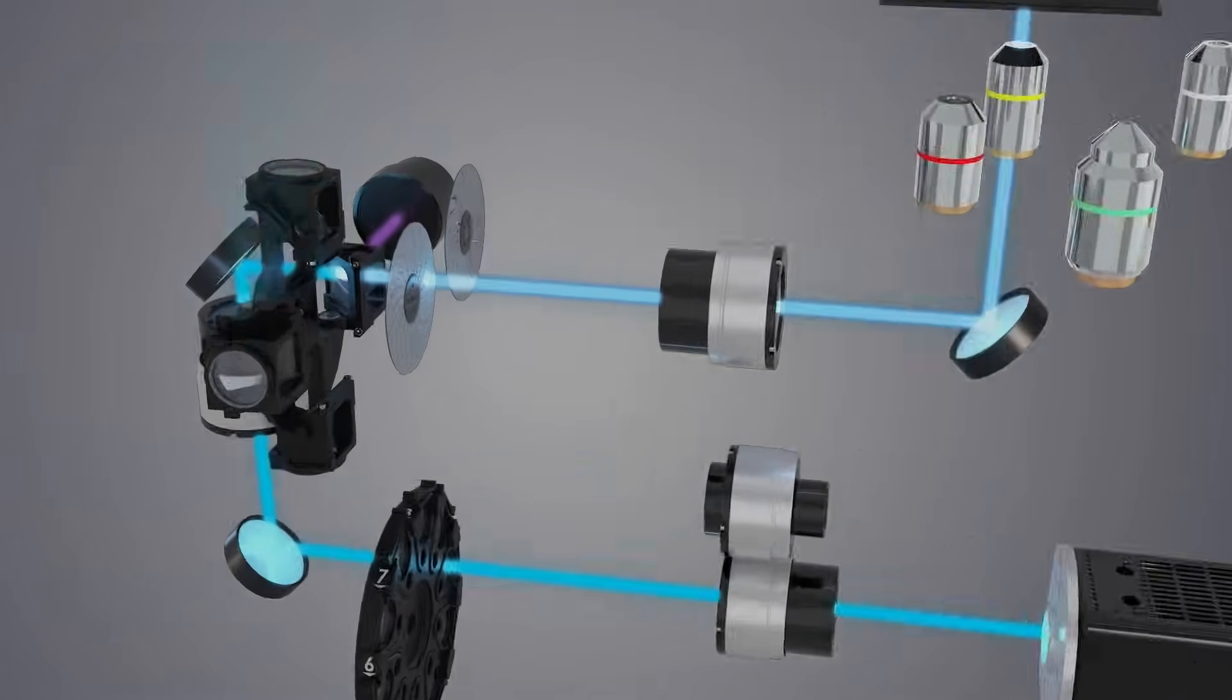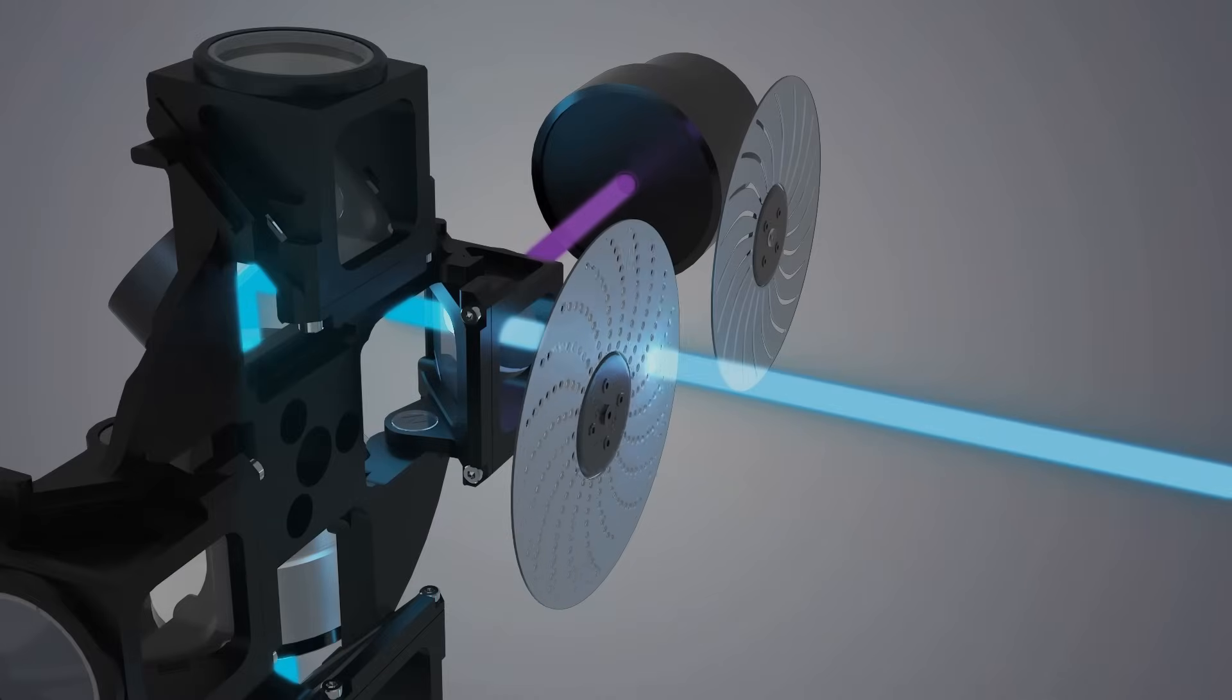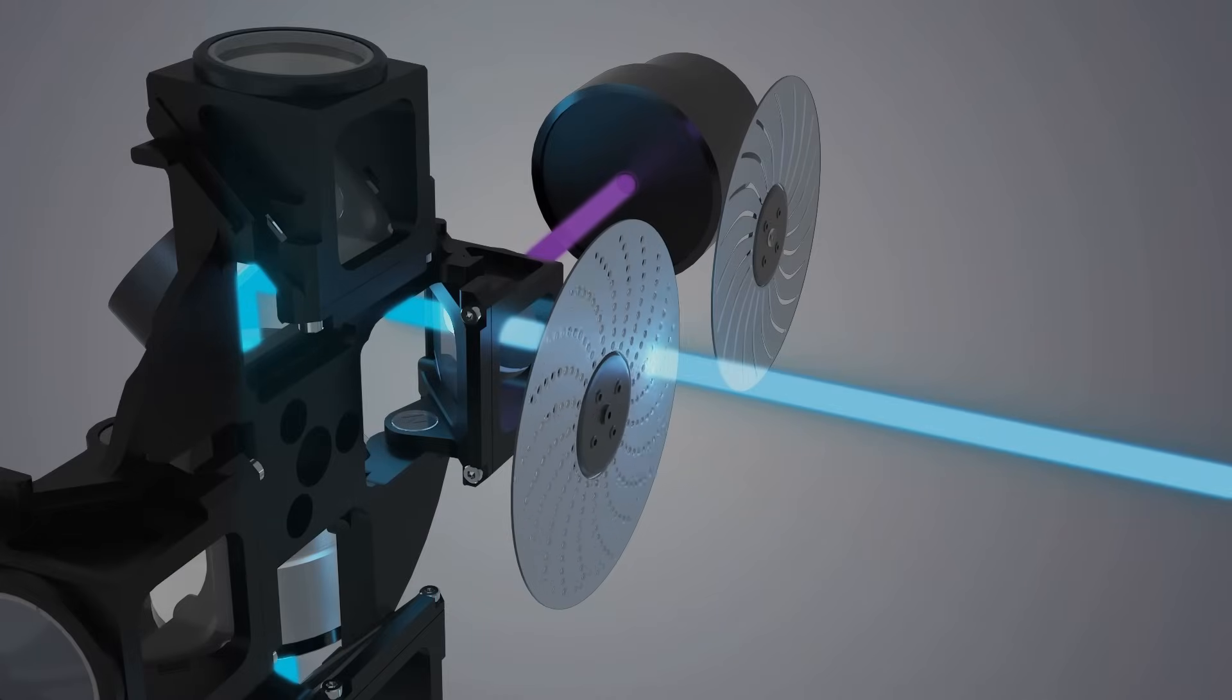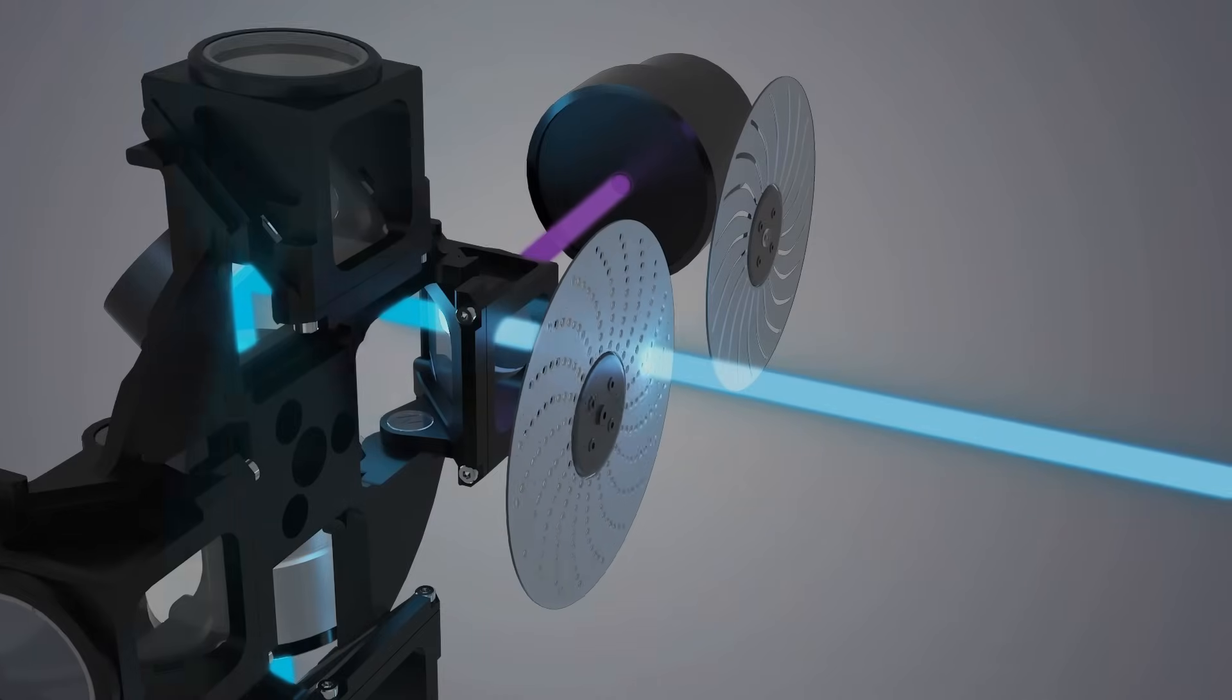Our agile optics spinning disk confocal technology switches between multiple disks, matching your assay requirements.